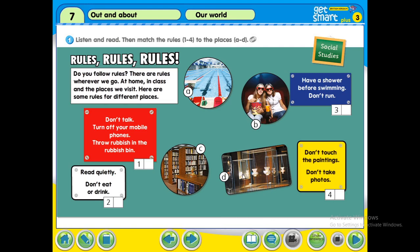Okay class, have you finished writing down a, b, c, d in the blanks? These rules relate to which places. I hope you have written down all the letters. We are going to check our answers in the next lesson. Thank you very much.